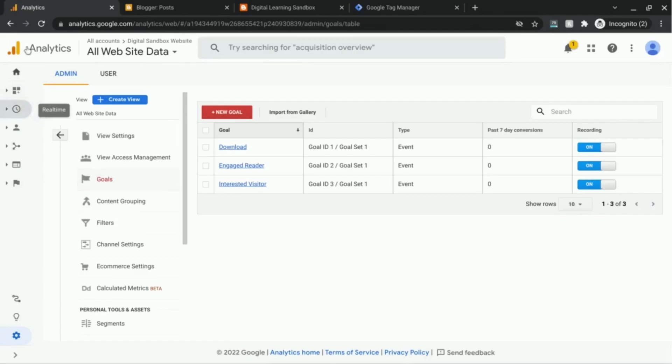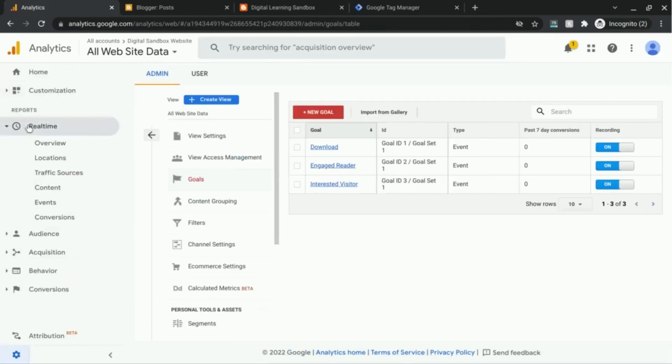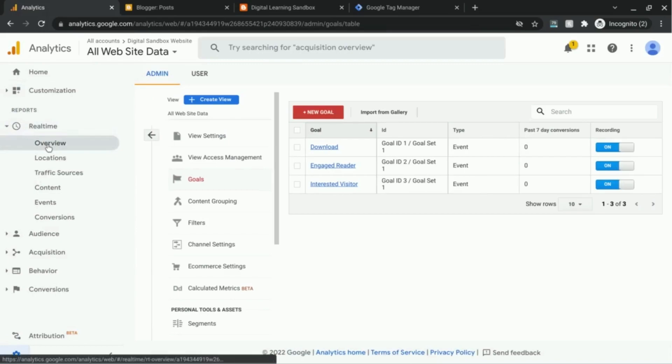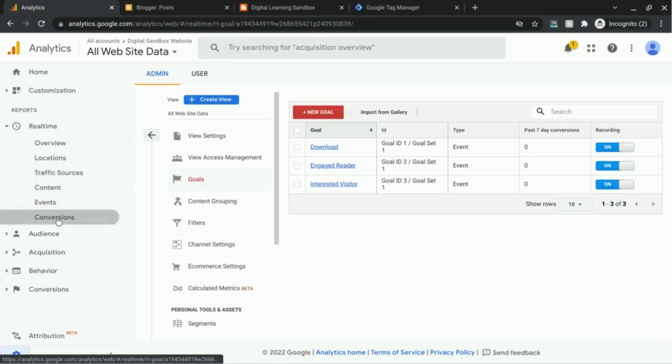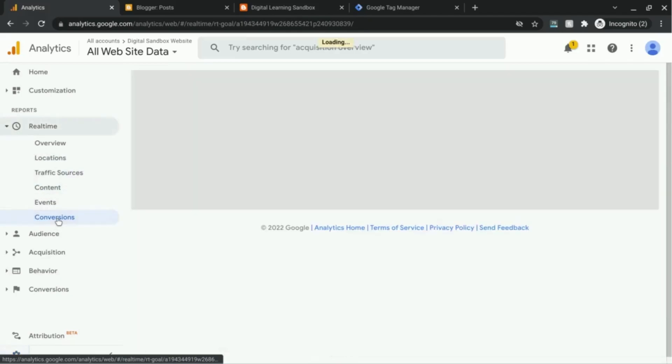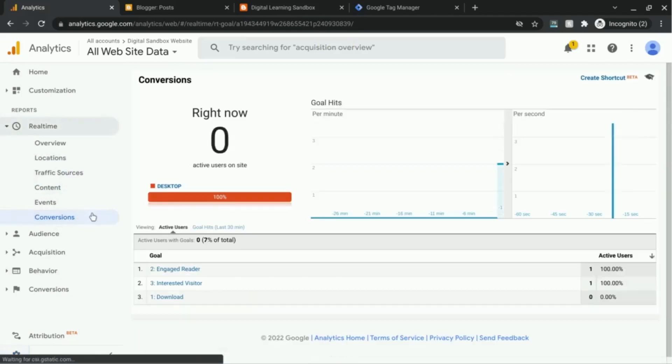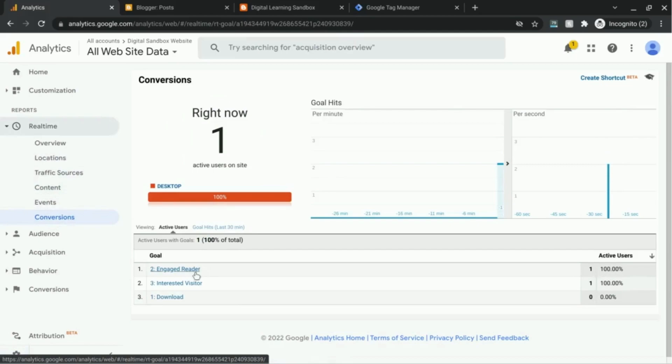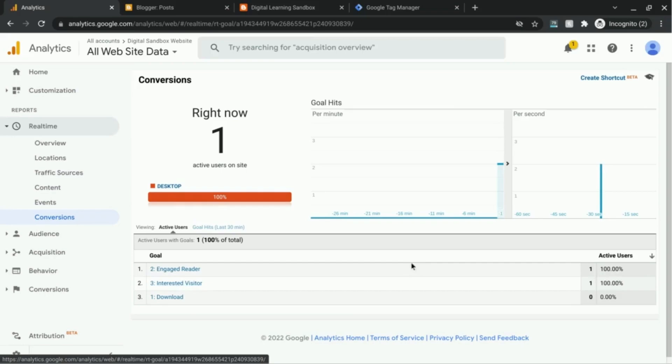And I'm going to go back to my Google Analytics. In the left navigation, click on real time and then conversions.